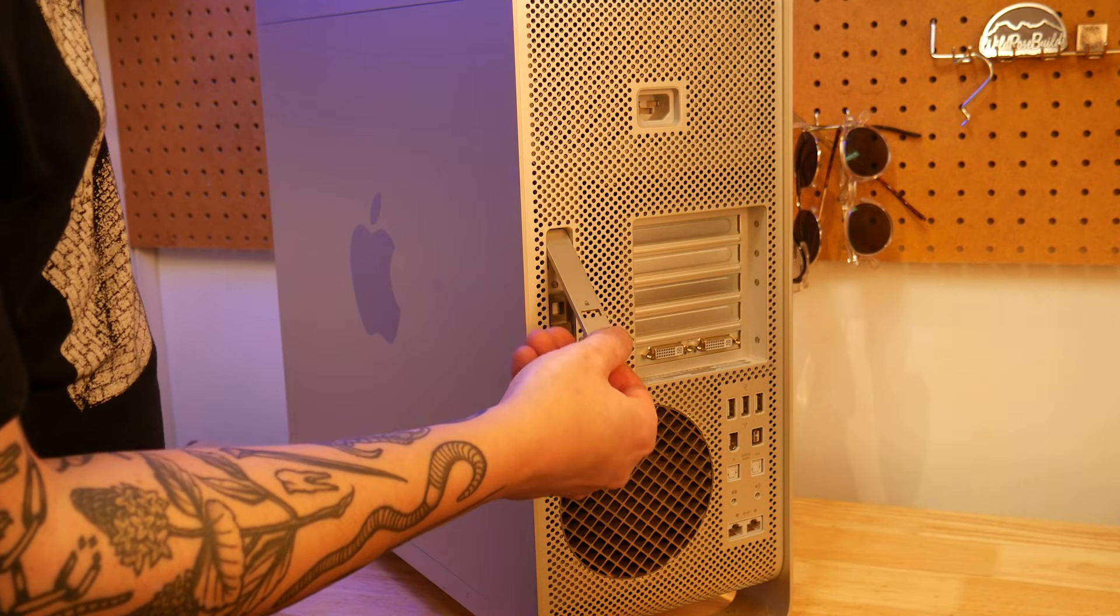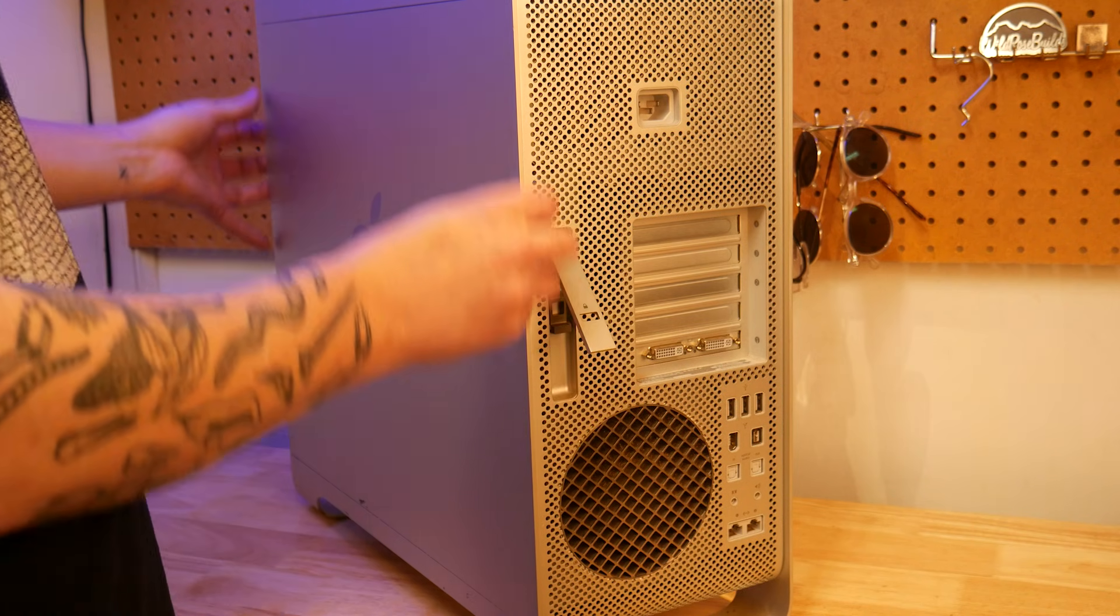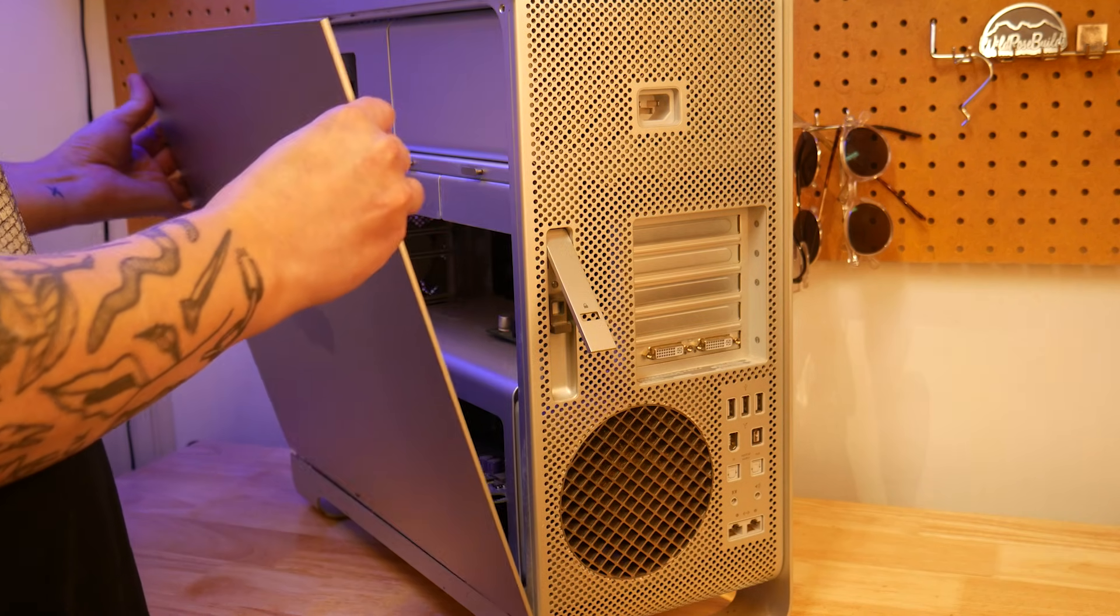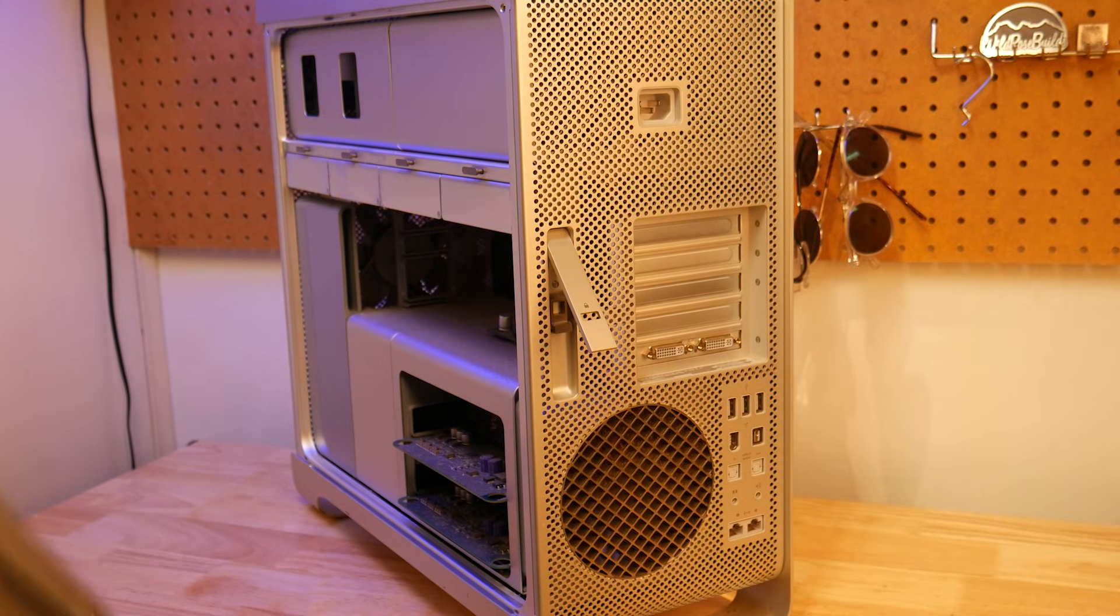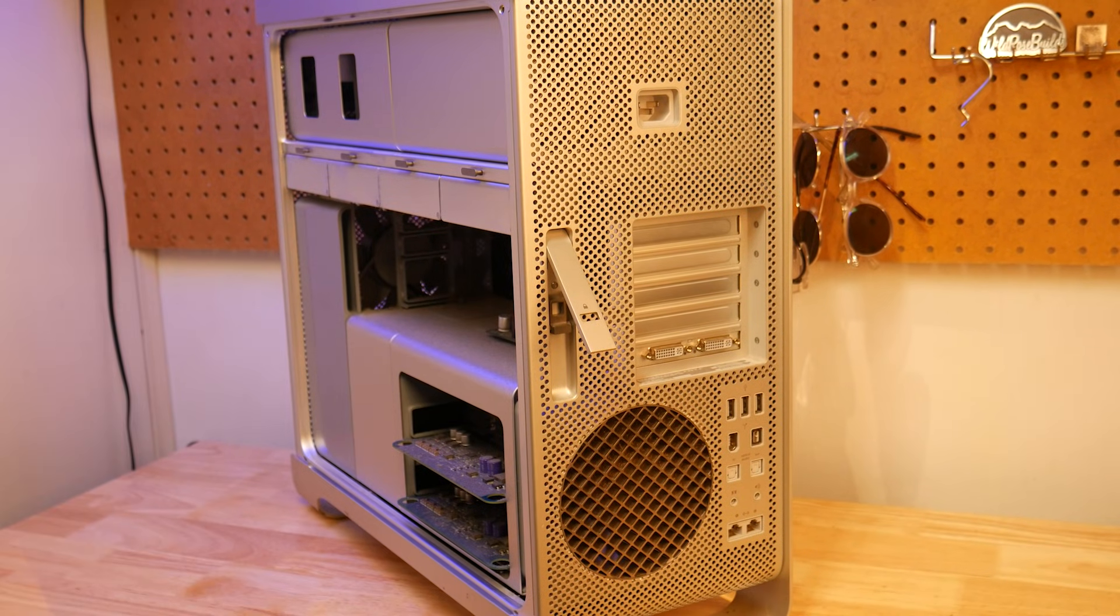If you like this sort of PC related 3D printing content, make sure to let me know in the comments below. As always, thanks for watching and happy printing.